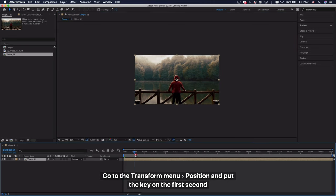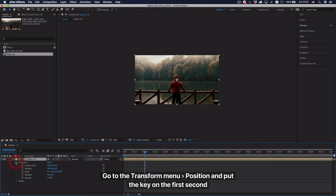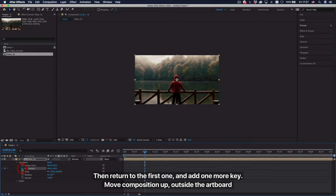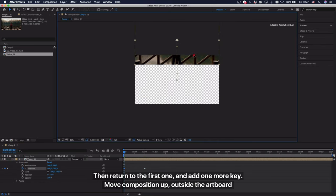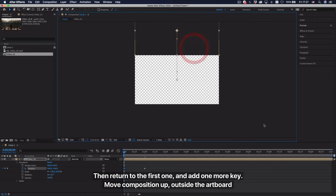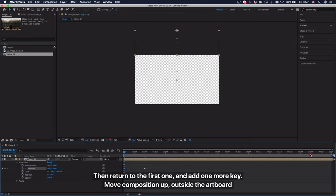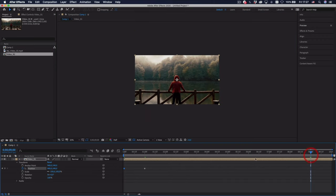Go to the Transform menu, position, and put the key on the first second. Then return to the first one and add one more key. Move composition up, outside the artboard.